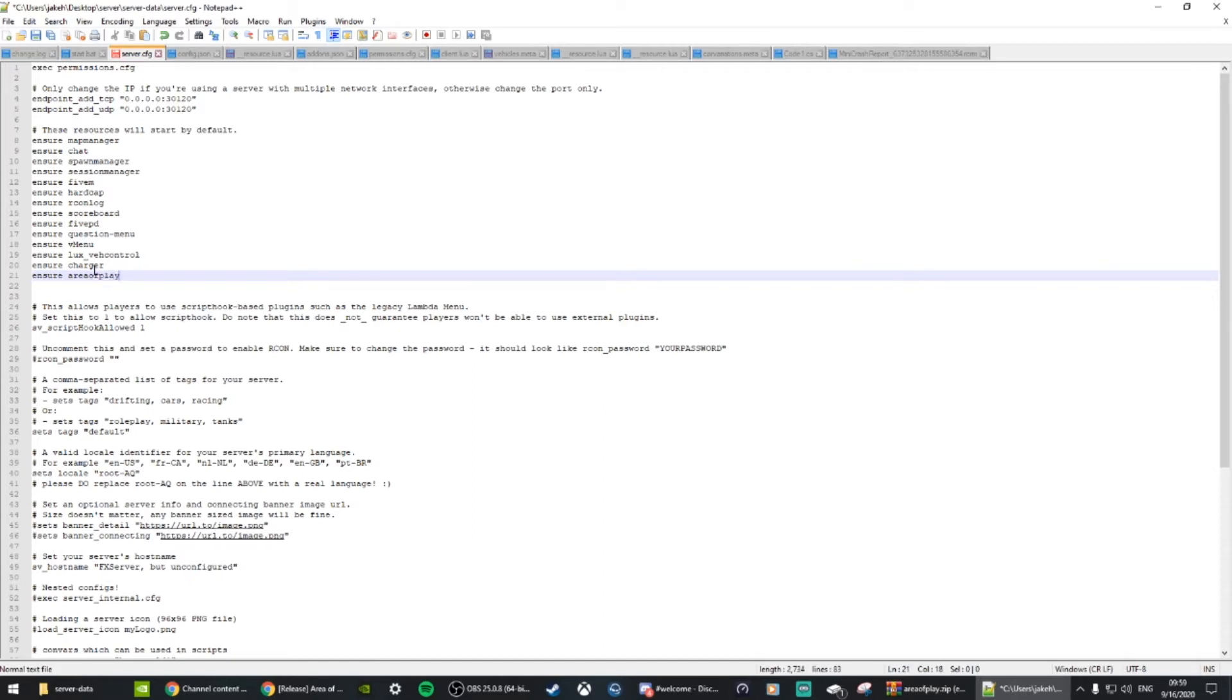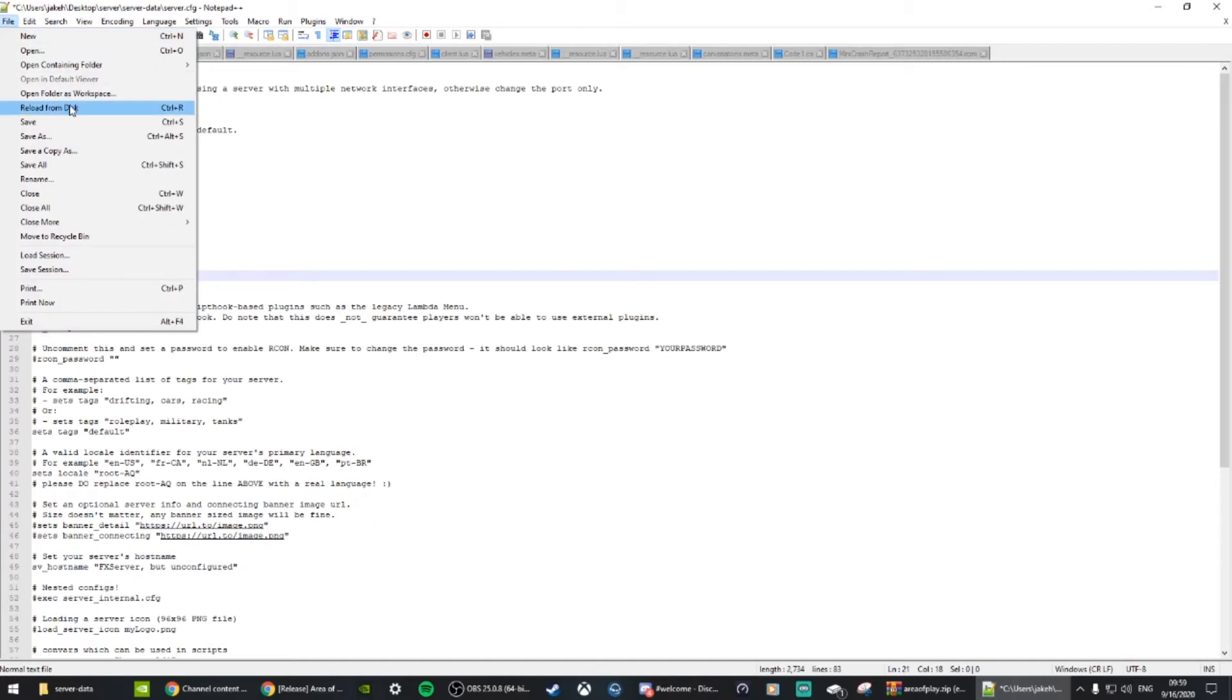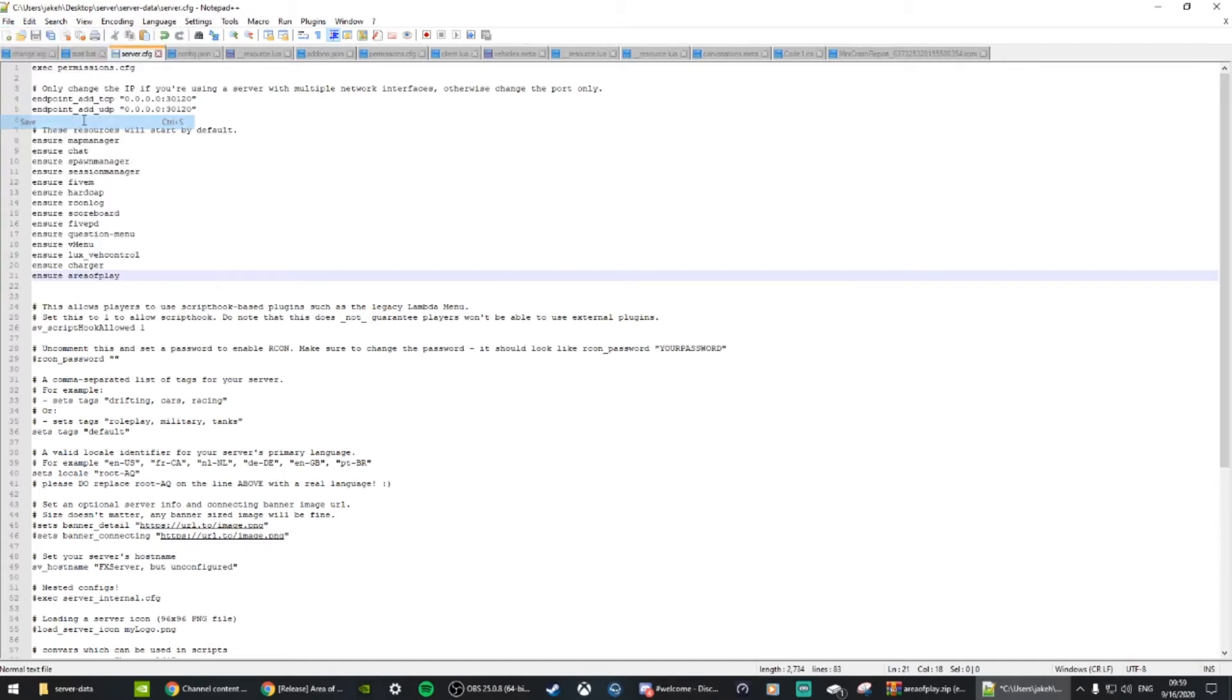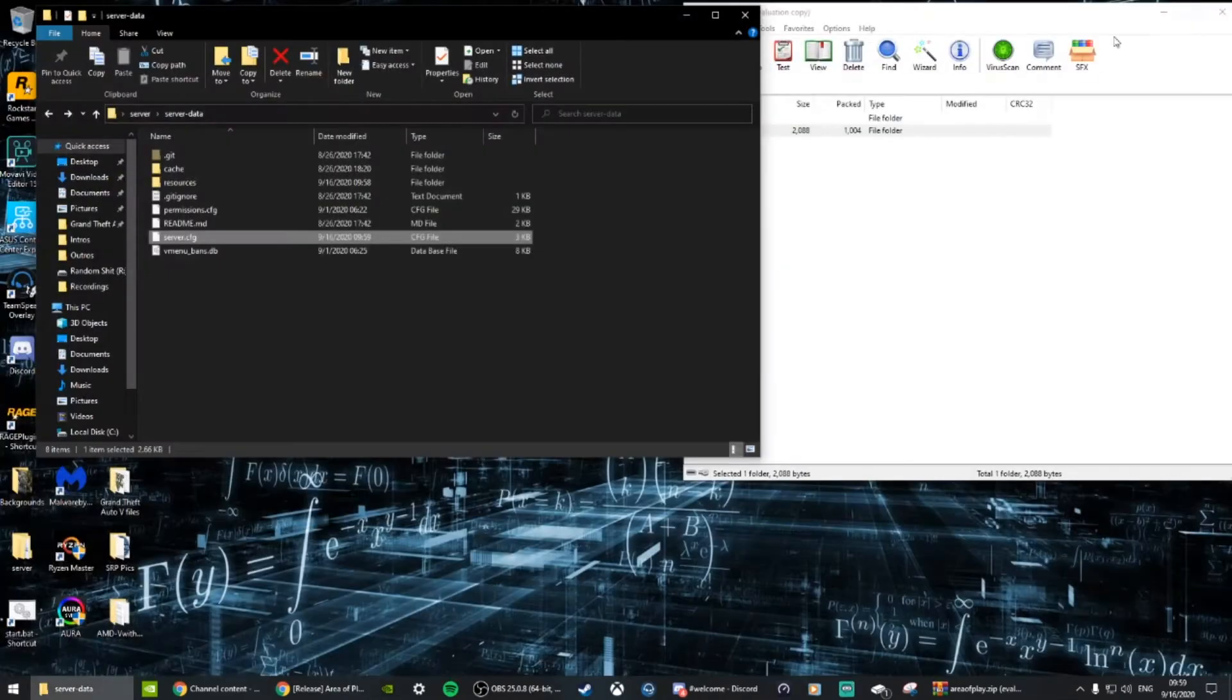Area play, and it's all just one word. Make sure you put it in correctly. Yours might be 'ensure', yours might be 'start', just make sure it's all the same as what's already there. Then just save it and you're done with that.